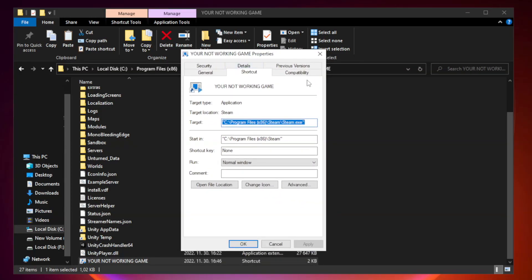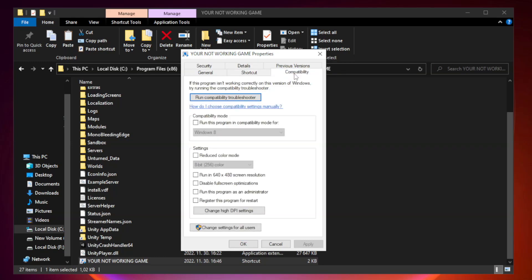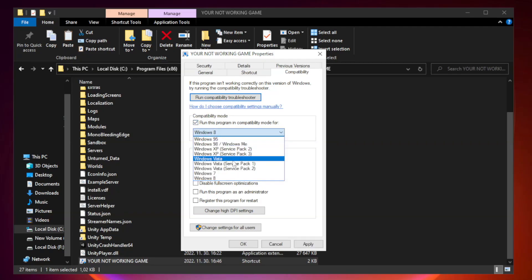Click Compatibility. Check Run this program in Compatibility mode. Try Windows 7 and Windows 8.